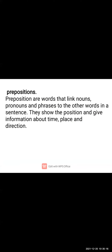'On' and 'under' show exactly where the girl is sitting. 'On the table' shows she is sitting on the upper side of the table, and 'under' shows she is sitting on the below side of the table. These kinds of words, which show position and give information about time, place, and direction, are called prepositions.